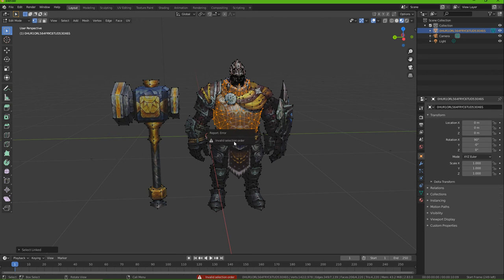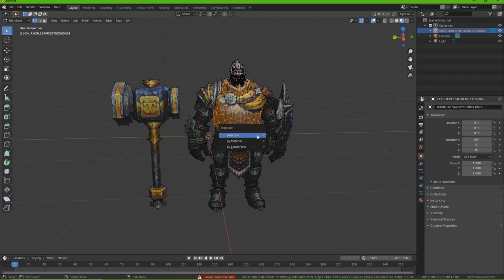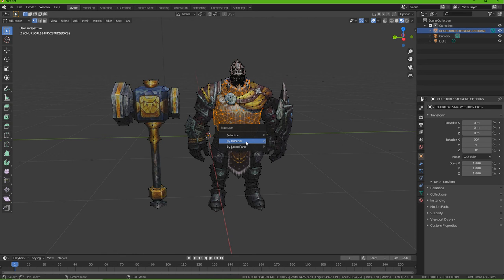Let's try — I think it's Alt+J. Nope, that's not it. Control+J. Nope. Oh yeah, P. If you press P on the keyboard you can do by selection, by materials, or loose parts.